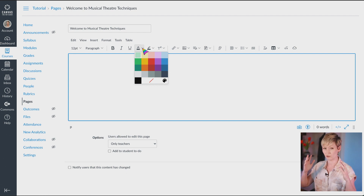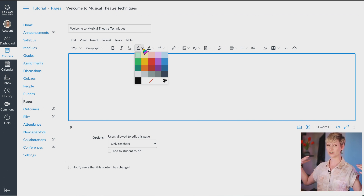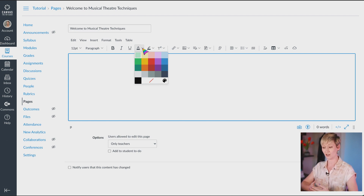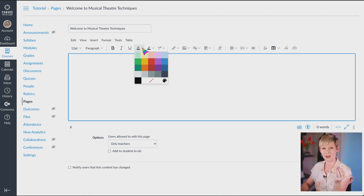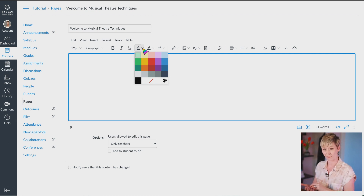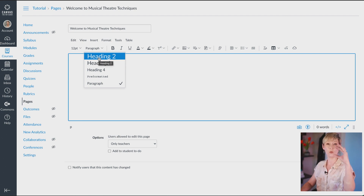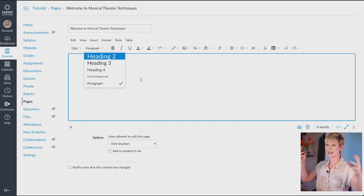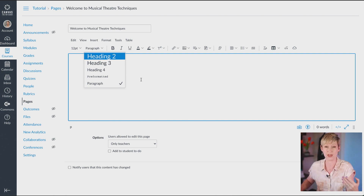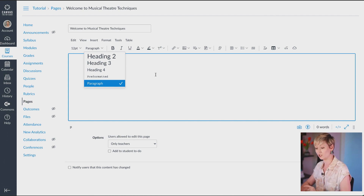I see a lot of folks designing their Canvas pages in outside programs and then dropping the design in as an image. I highly suggest using the formatting built into Canvas instead. The reason is it can confuse students using screen readers — a student who is blind and can't see the page relies on Canvas's built-in reader for accessibility. If you use the headings, it tells that student it's a heading when read back. But if you paste in a photo of fancy text, it probably won't read that correctly. Use the tools Canvas gives you — it really helps all of your students.